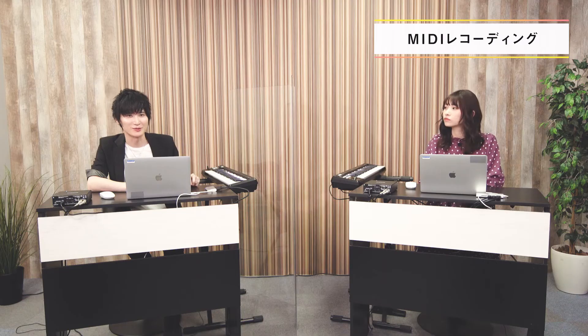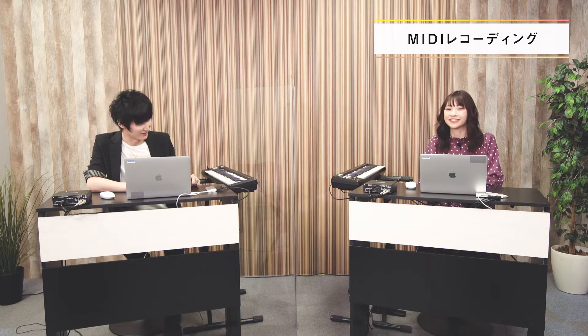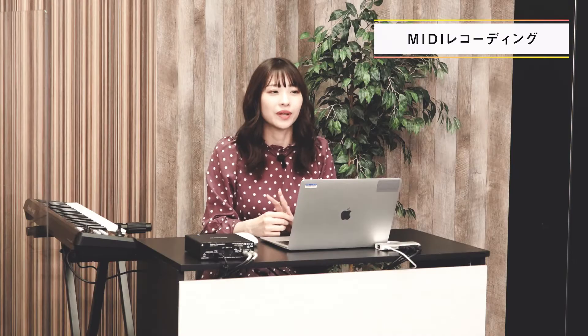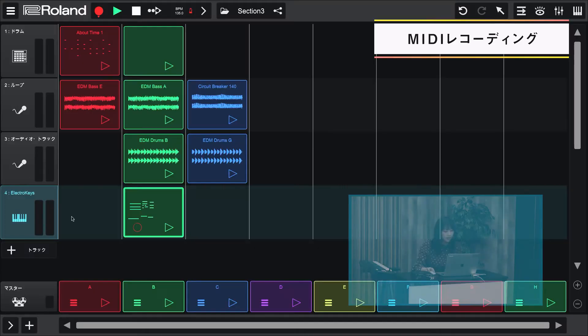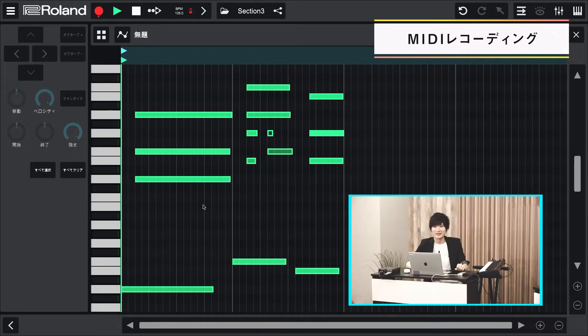はい、できました。途中から無音になってタイミングがおかしくなっちゃったんです。無音部分がついてしまっているのはループ区間の設定の問題ですので後で直します。タイミングのヨレに関しては、演奏時のタイミングを自動的に修正してくれるクォンタイズ機能が働いているからなんですね。では次のステップに進んでいきましょう。今打ち込んだフレーズをダブルクリックしてみてください。これはノートエディターといって…